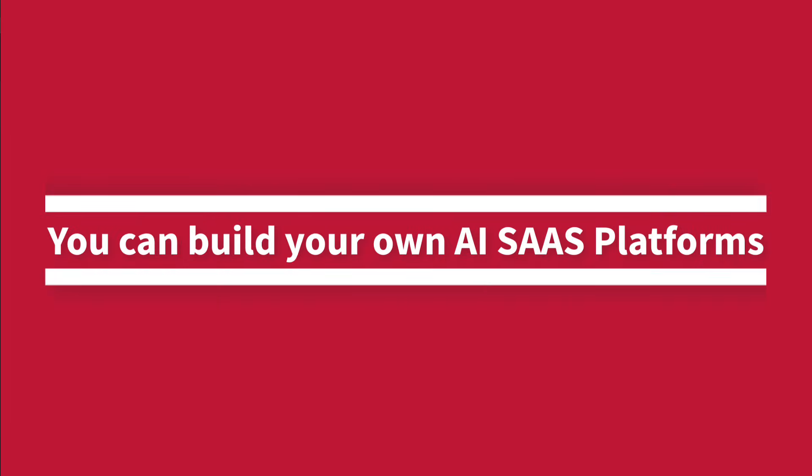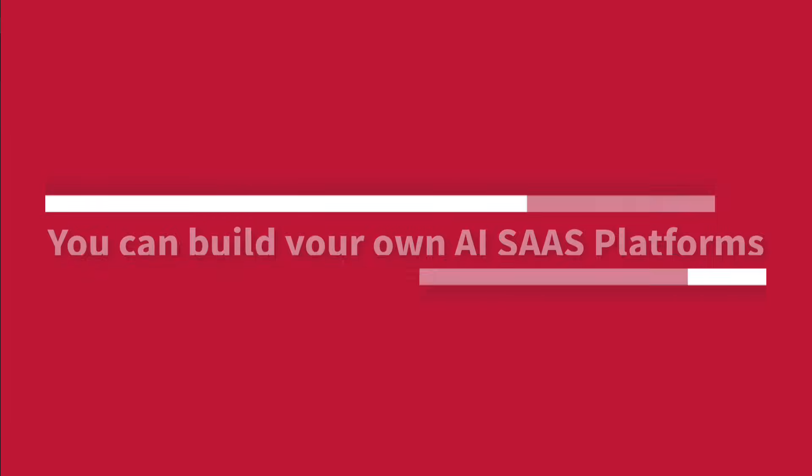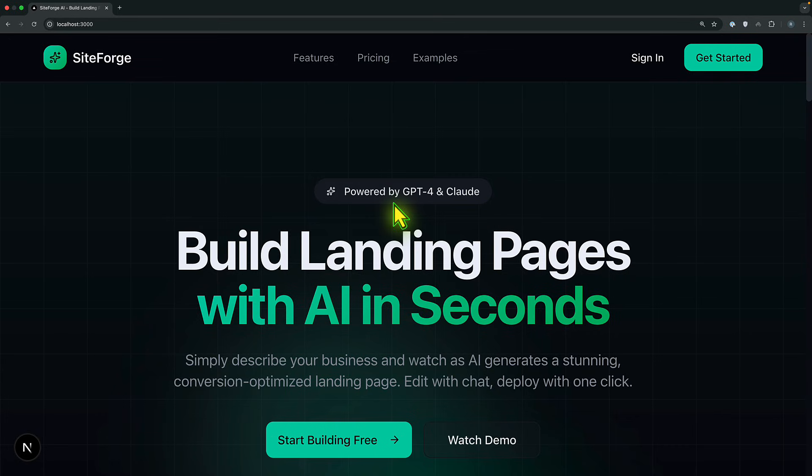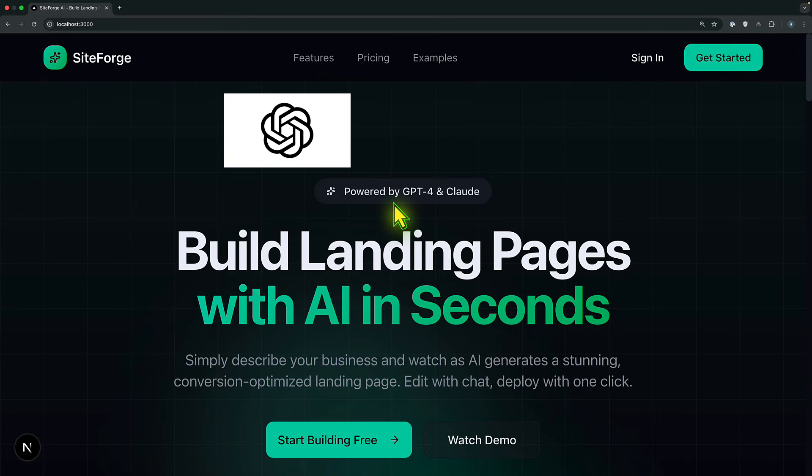you can build your own AI platform too. And here is a secret most people miss. These tools didn't build their own AI models from scratch. They leverage powerful existing models from OpenAI, Anthropic,